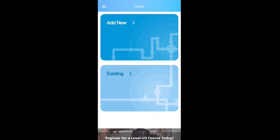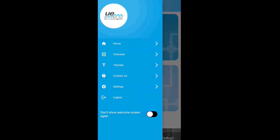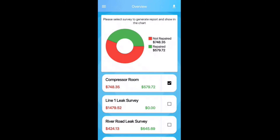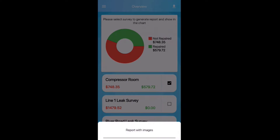Go to the collapse menu icon — the three lines in the top left. This is the menu: home, overview, tutorials, contact us, settings, logout, and a switch to not show the welcome screen. The 'Overview' is where you come to create a report. Say you want a report on the Compressor Room survey — tap it and it shows a pie chart with a legend of how much is repaired versus not repaired. Tap the down arrow in the top right corner and it gives you the option to report with images or report without images. Report with images is great for the people repairing those leaks so you can share that with them.